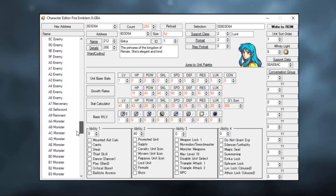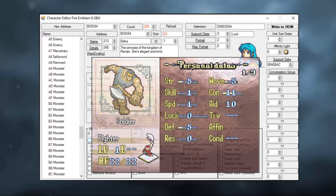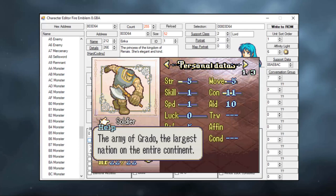You will also notice that there is a bunch of slots simply called Enemy, Merchant, Sellsword, Remnant, Monster, etc. These are the multiple factions that you see in-game and they are also edited in the character editor. But for now, let's just make a character.